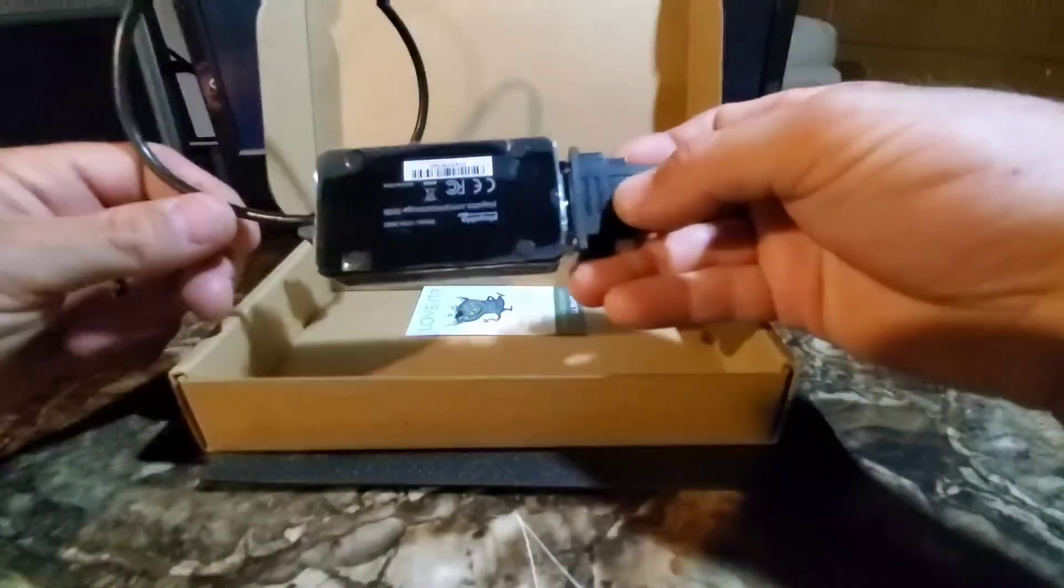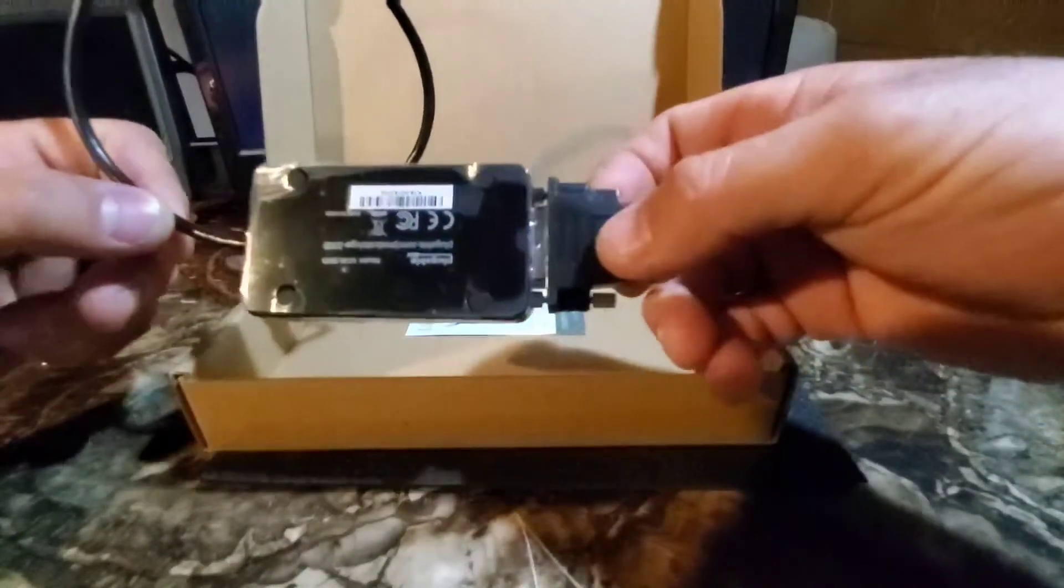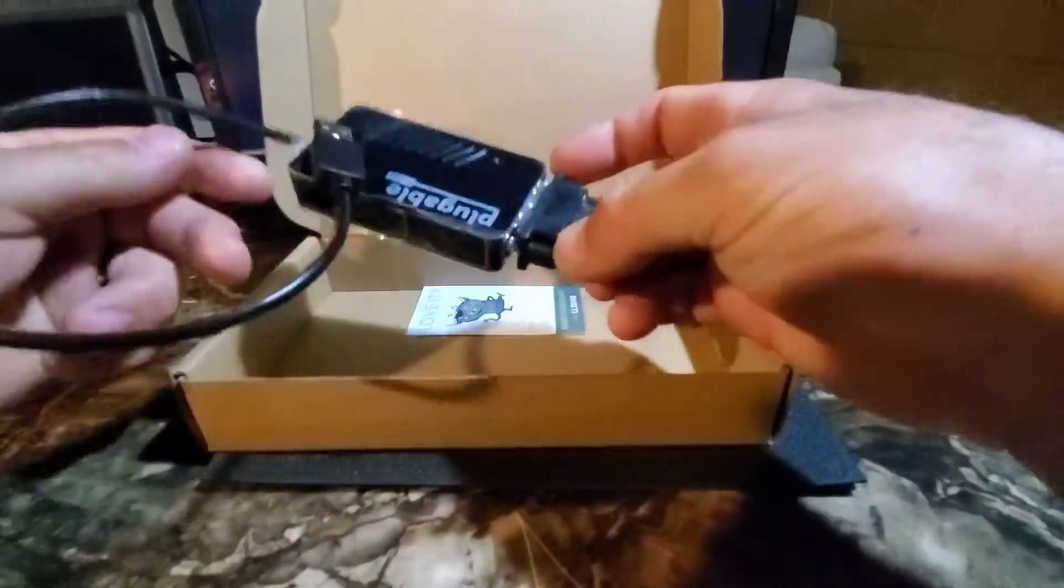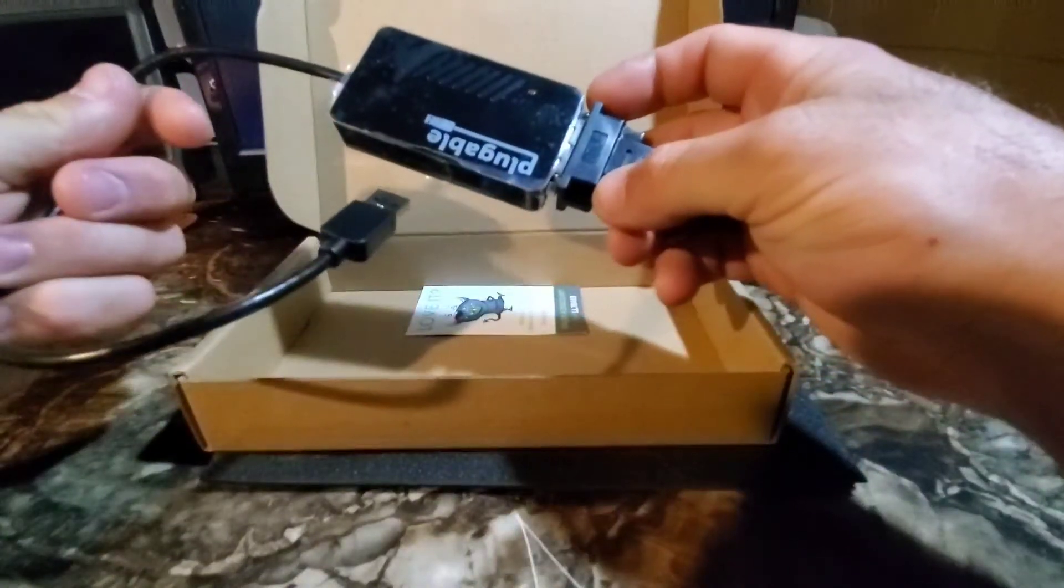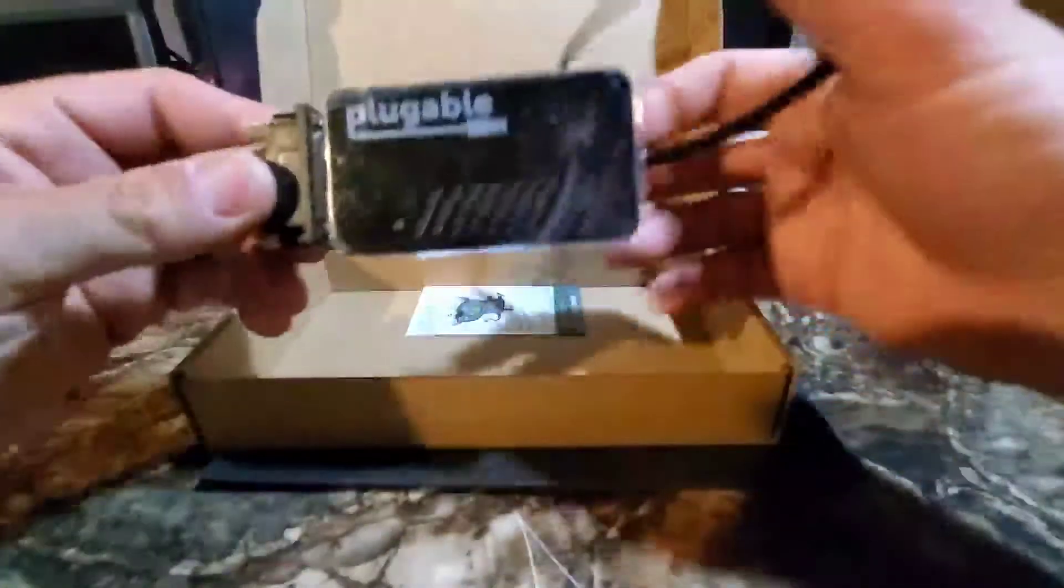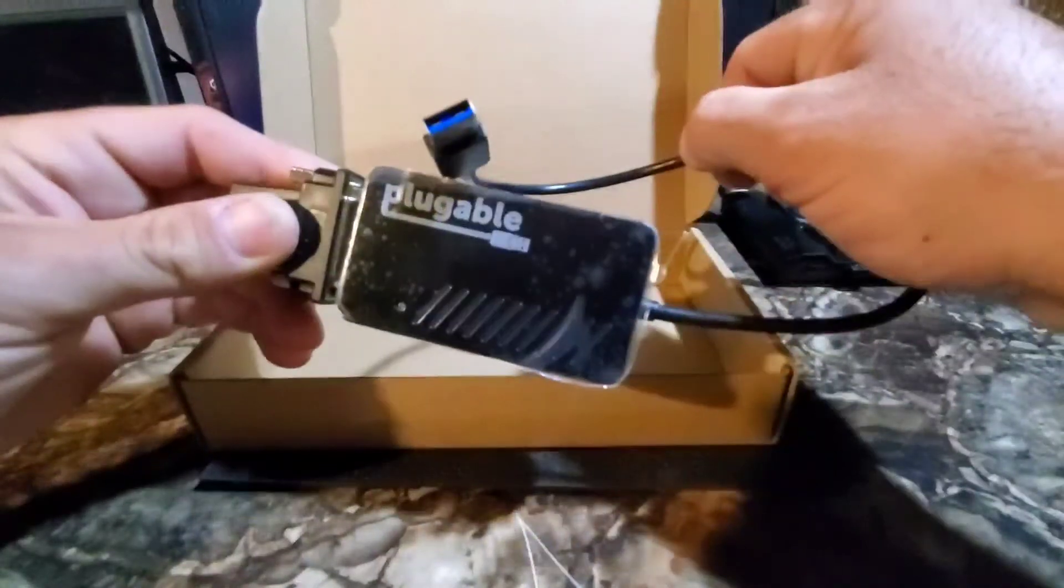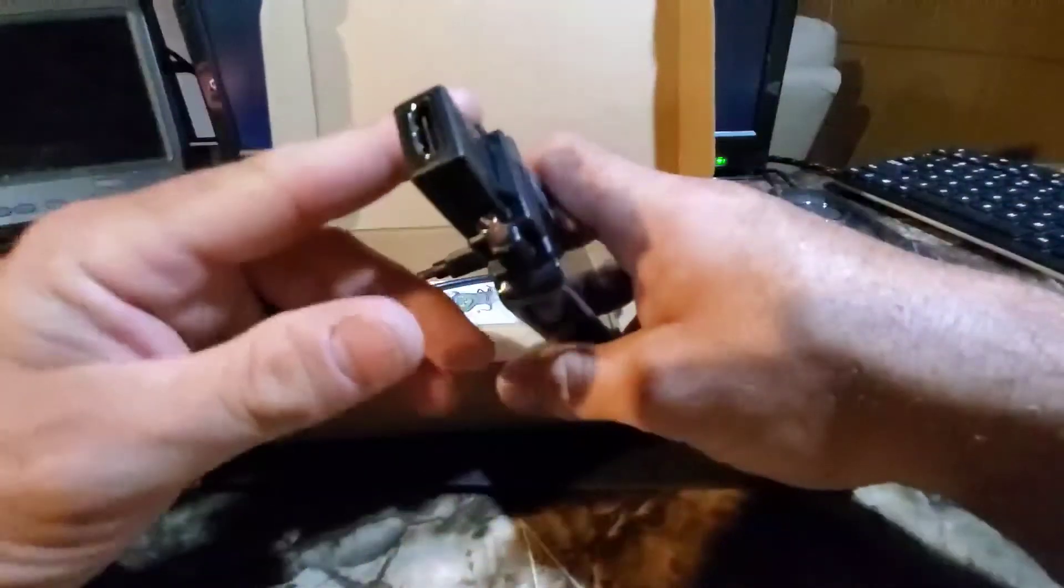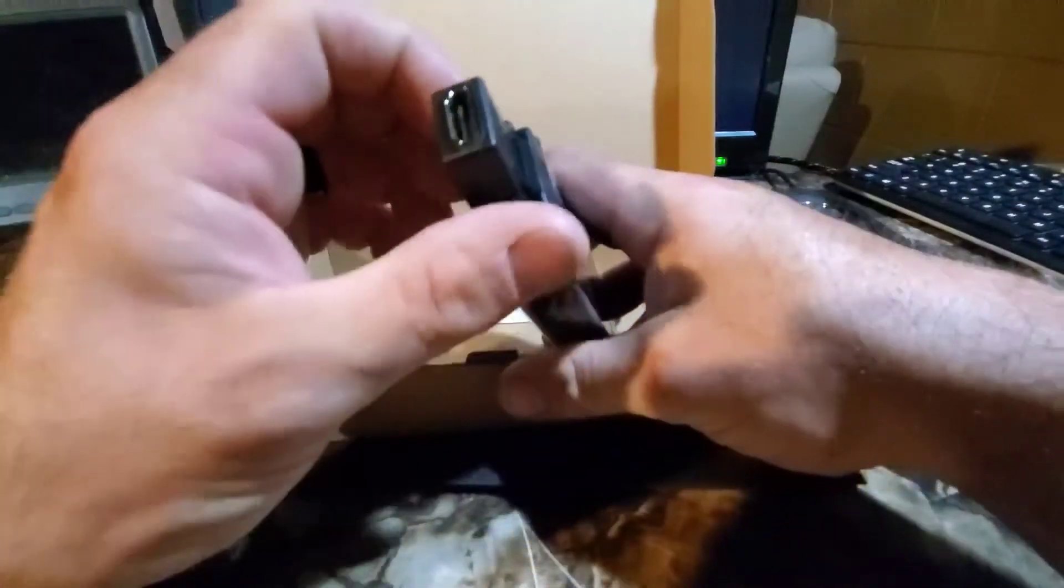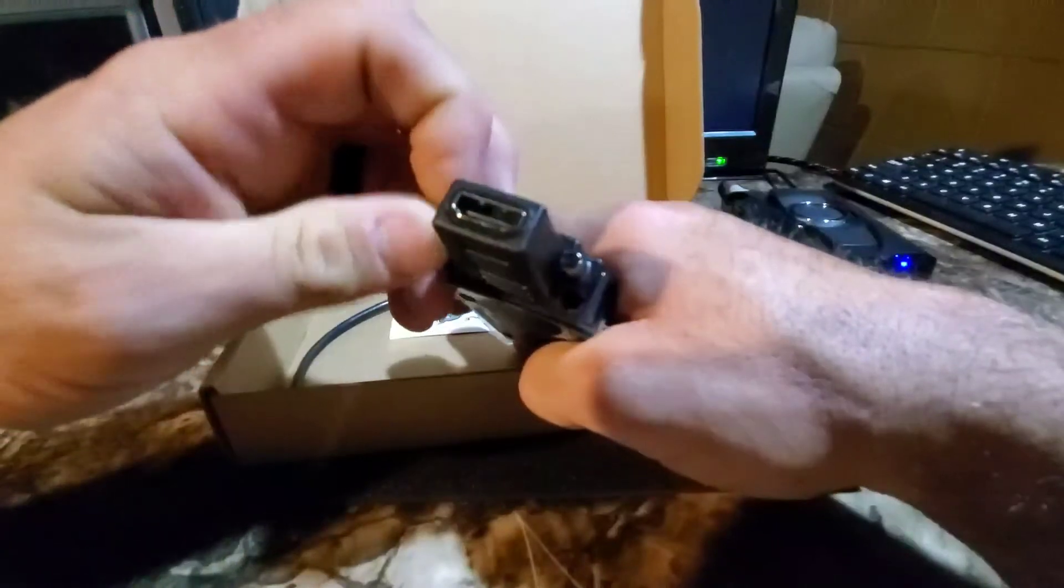Okay, doesn't look like there's much more to it than that. Just your pretty simple device. USB 3.0 to adapted HDMI.